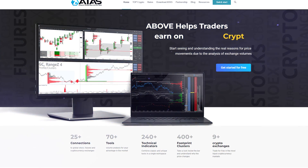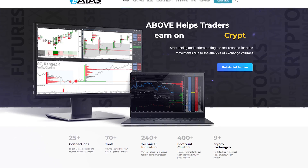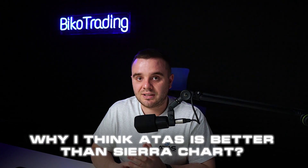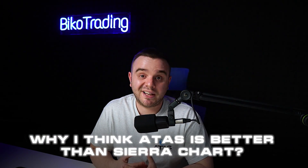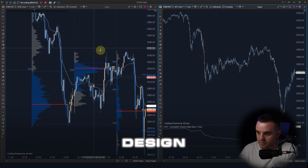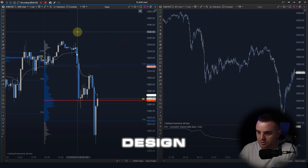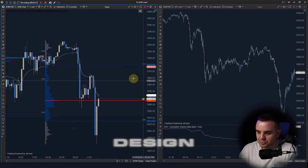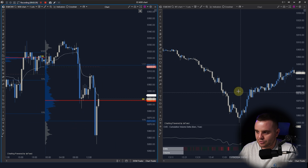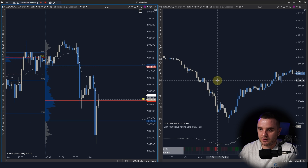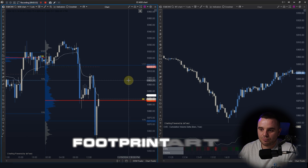I personally work with ATAS. Let me show you a few reasons why I work with ATAS and why I think ATAS is better than Sierra Chart. The first reason is the design — it's very beautiful and very easy to work with.